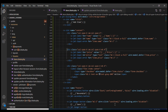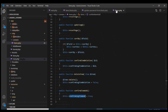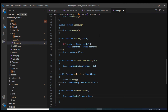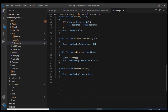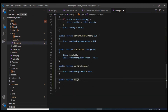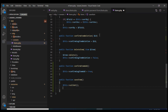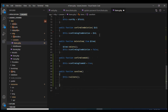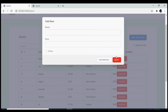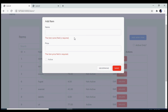Now let's work on the saveItem method which will actually save the item. I'll define this method and first call validate. Let's check if validation is working — if I click save, we see the validation errors appearing because both name and price fields are required.